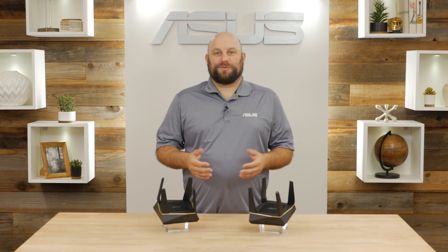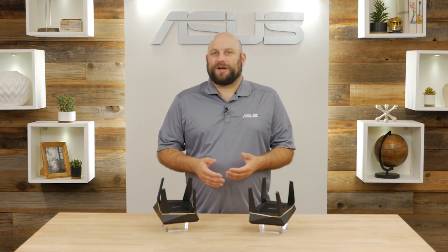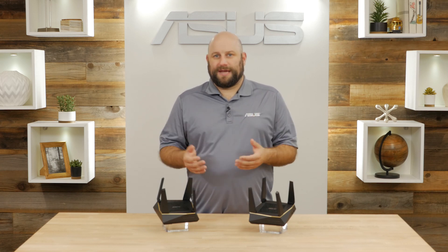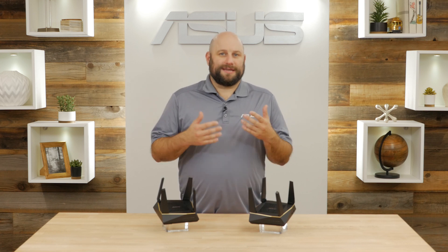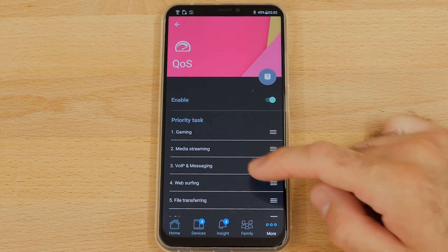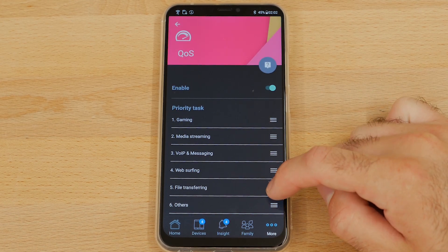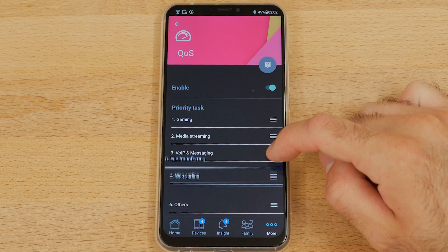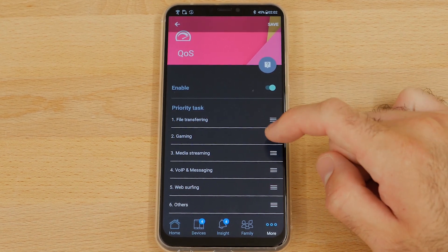You can also customize your Wi-Fi experience depending on your activity. So whether you want to watch the latest 4K content or you want to do some online gaming, you can select your preferred experience in the app and the AX6100 will prefer that traffic over all others.